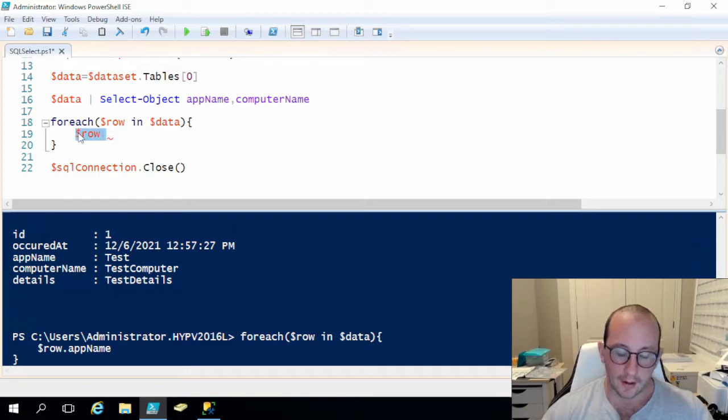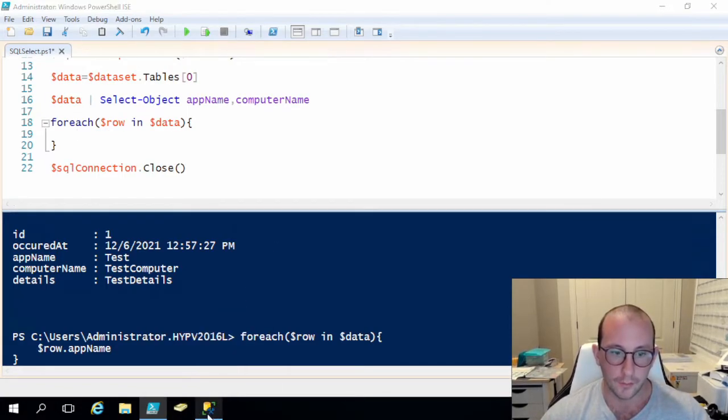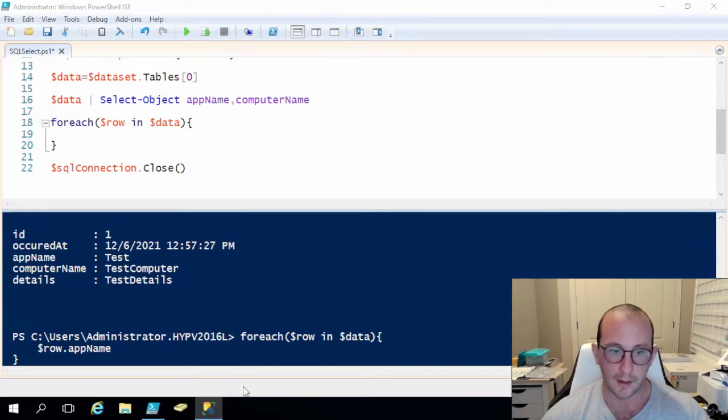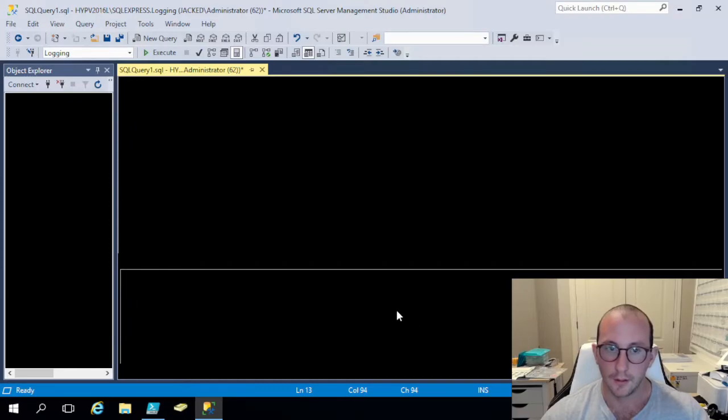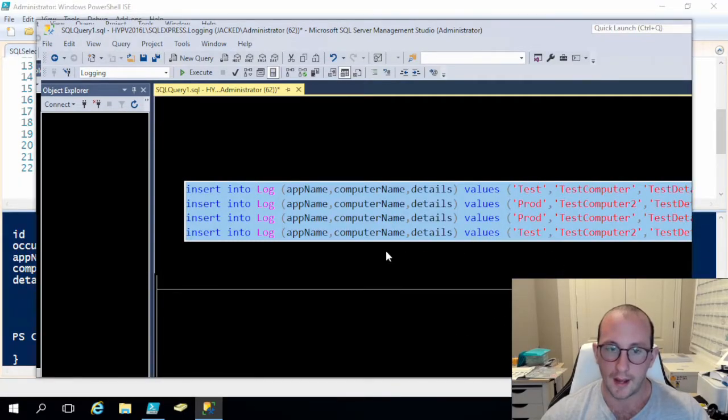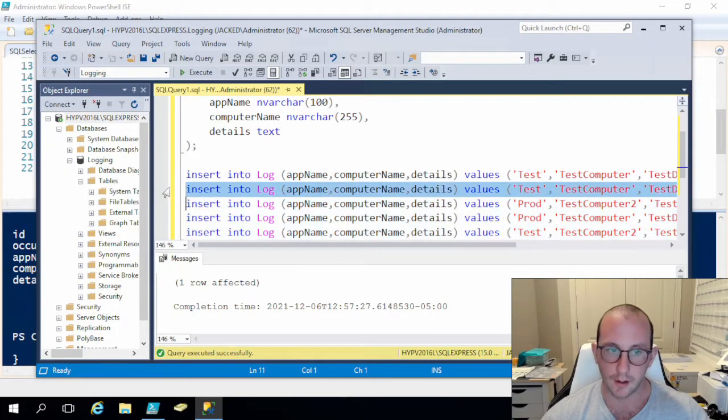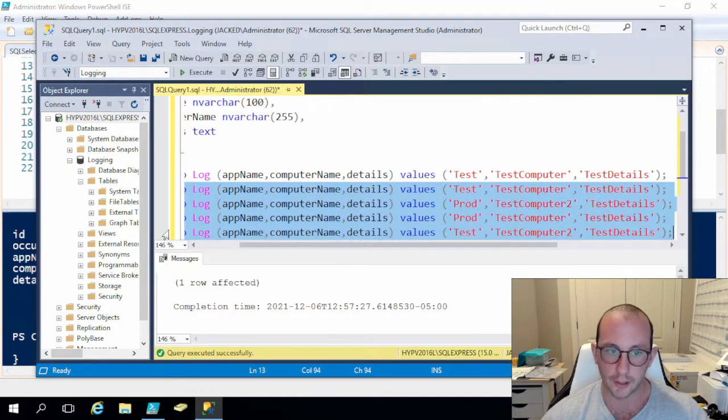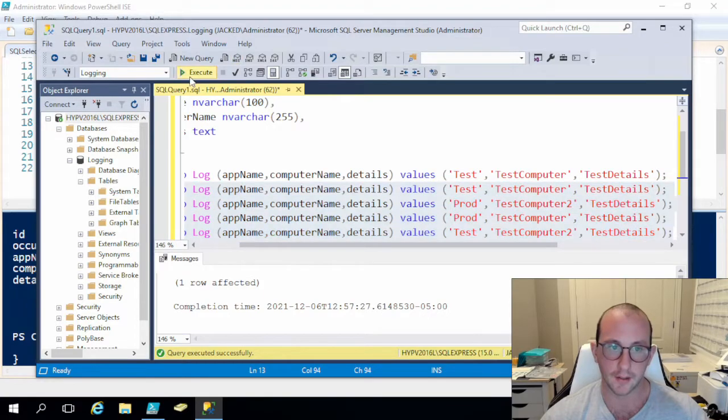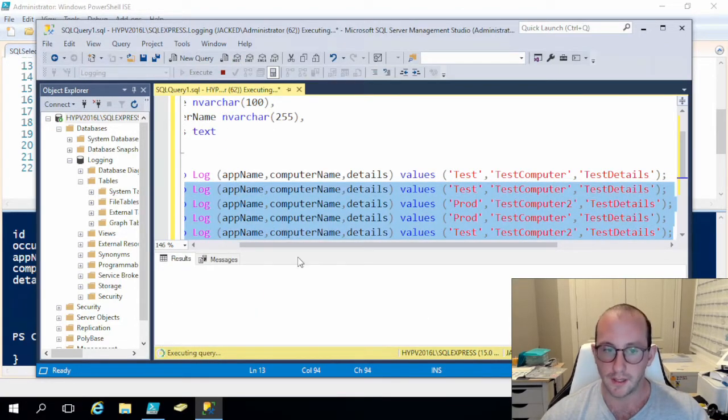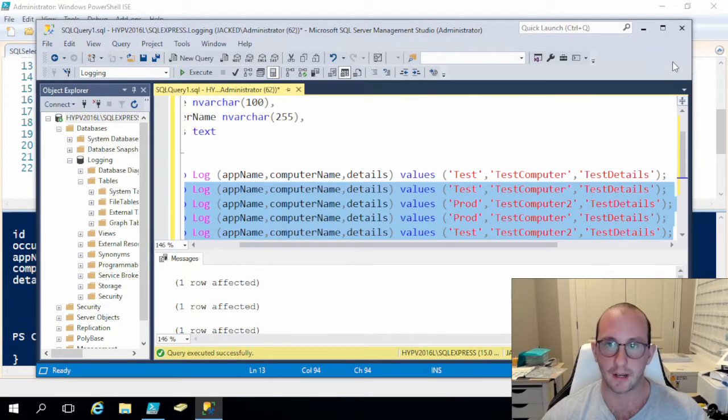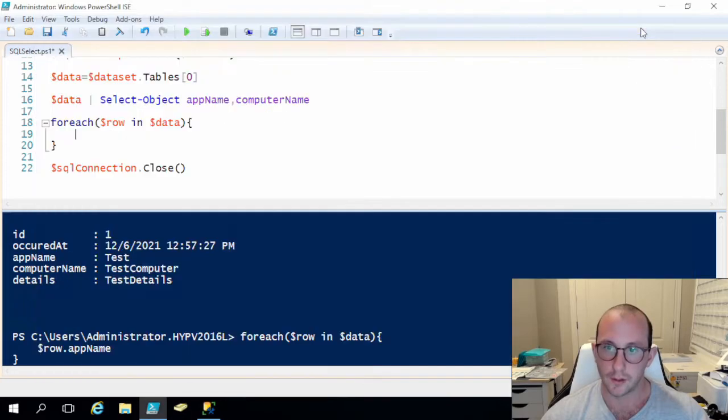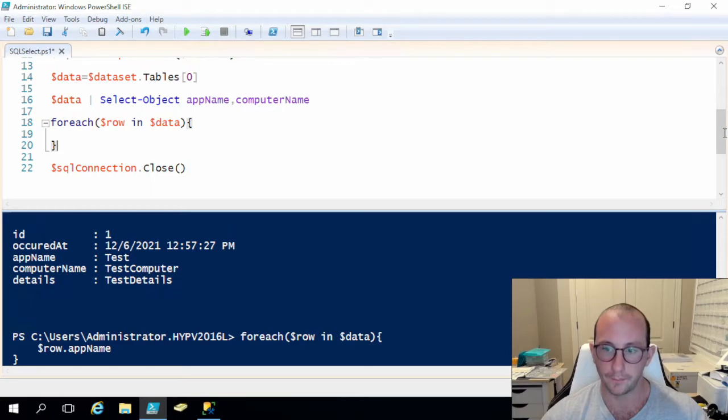So let's take a look at an example here that we can actually look at. If we go back into SQL Server Management Studio, I actually wrote out some extra insert statements here so we can actually get more data in our database. So let's just execute these and I can post these in the description down below so you guys can have the exact same data that I have. So let's go ahead and let's go back into our PowerShell window here.